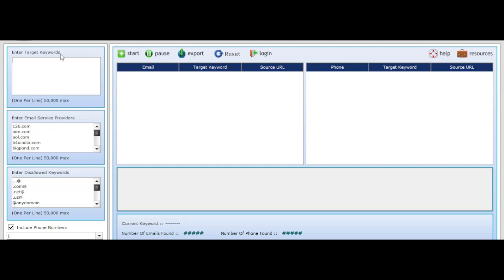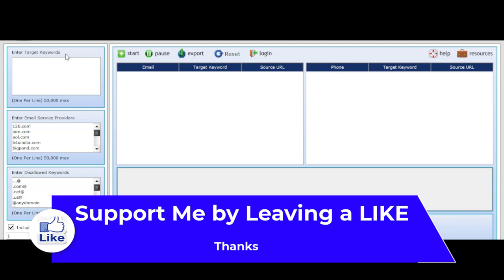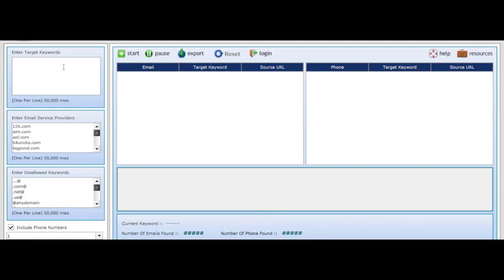With this software, the first thing you need to do is enter your targeted keywords — those keywords that you are actually targeting. It could be 'make money online,' it could be 'weight loss,' it could be 'PDF,' it could be 'gift cards.' Whatever you are promoting, those are the keywords you are going to put here, and the software will extract the email addresses of anyone who has typed those keywords.